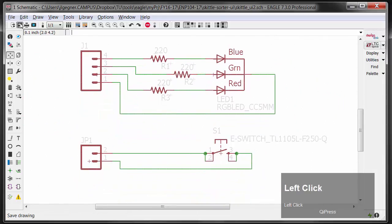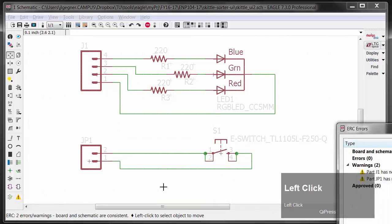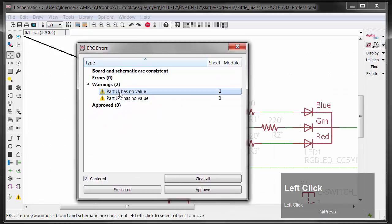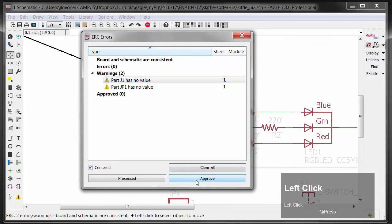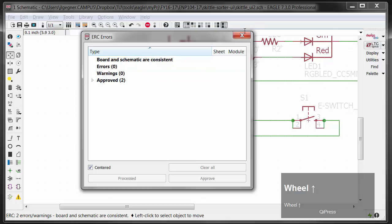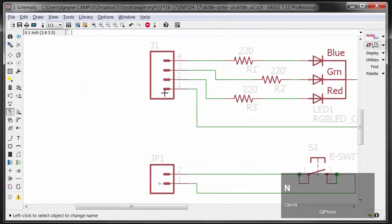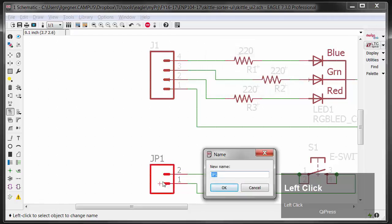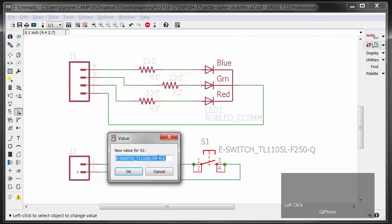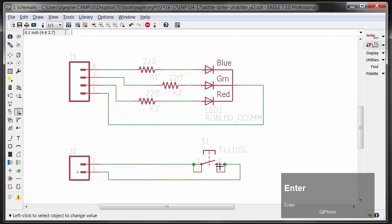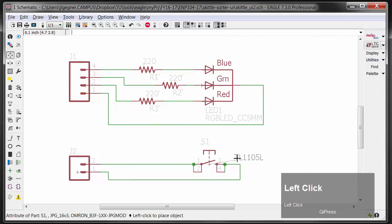I'm going to run an electrical rules check. It says J1 has no part value and JP1 has no part value — that's fine. I want to change the names: I'll call the 2-pin connector J1 and the 5-pin connector J2 for consistency. I may also update the switch value — I'll call it something brief, like TL1105L. So there's the schematic.